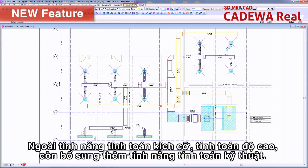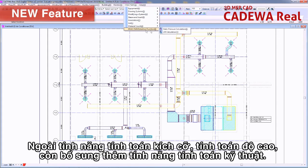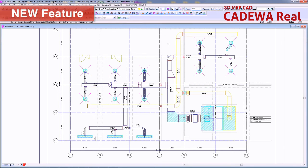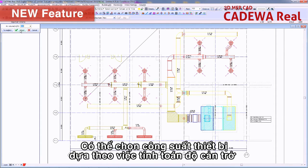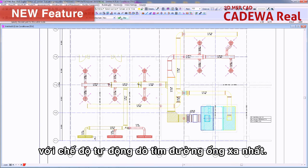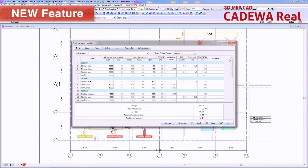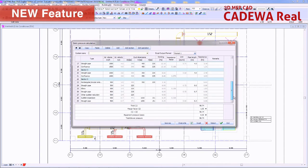Besides size and level calculation, a technology calculation function has been added. Based on the auto trace of the most distal route and resistance calculation, it selects the appropriate equipment capability.